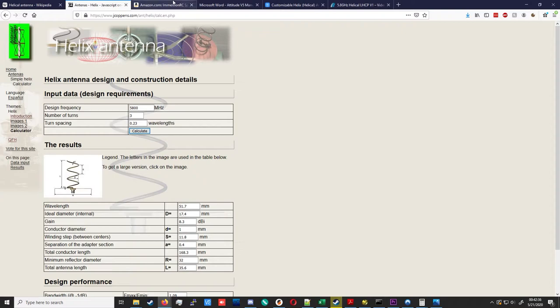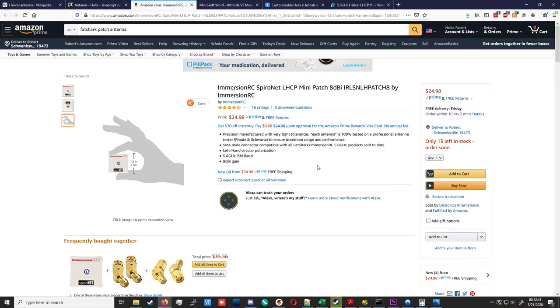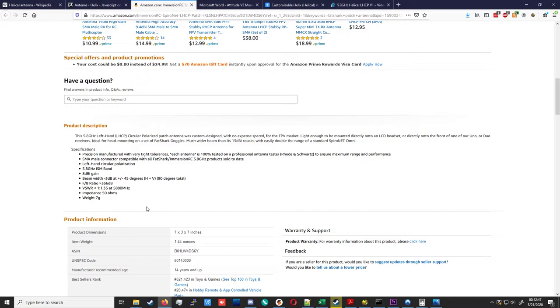To compare this to a commercial product, we'll look at the ImmersionRC Spironet LHCP Mini Patch 8 dBi. In their product specs, they claim a gain of 8 dBi and a beam width of 45 degrees. So the helix will give you moderately more beam width for the same gain, which is to say it is a less lossy antenna.